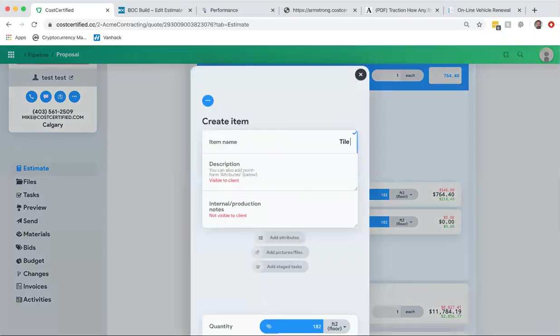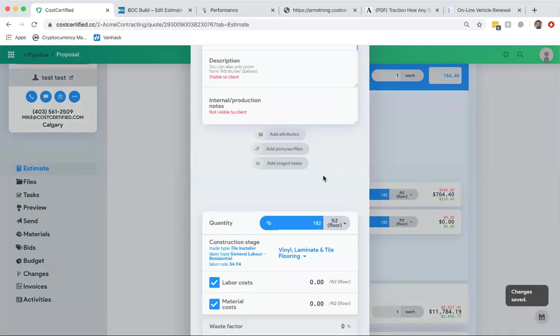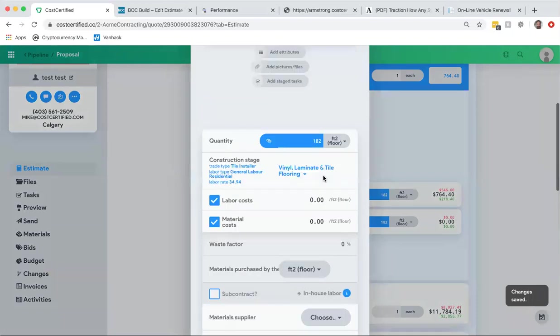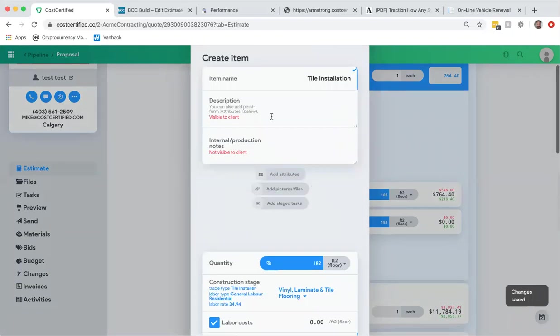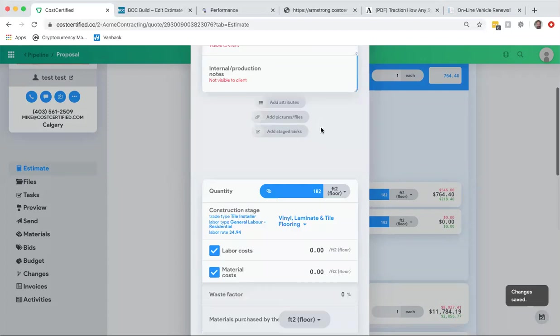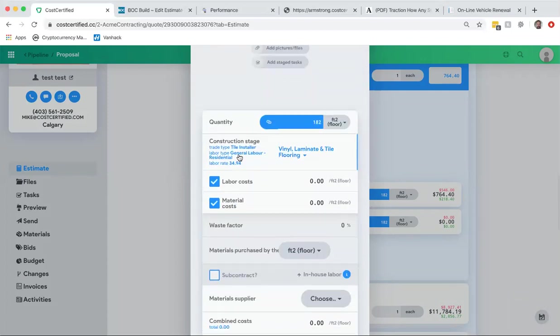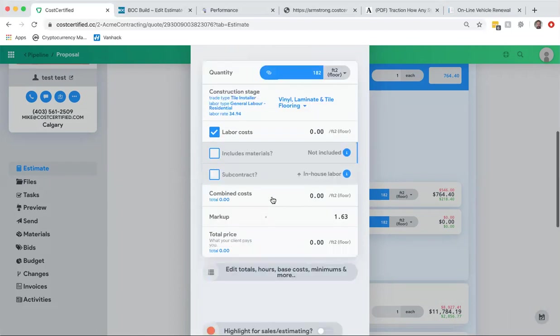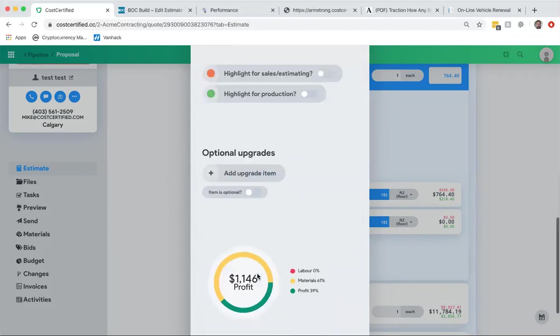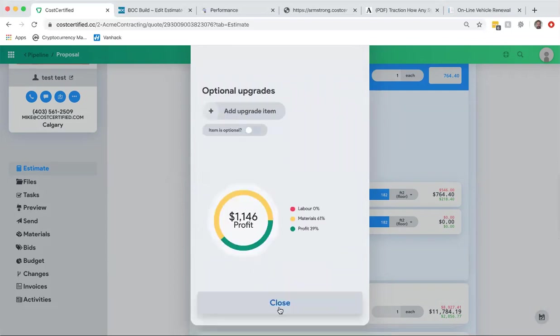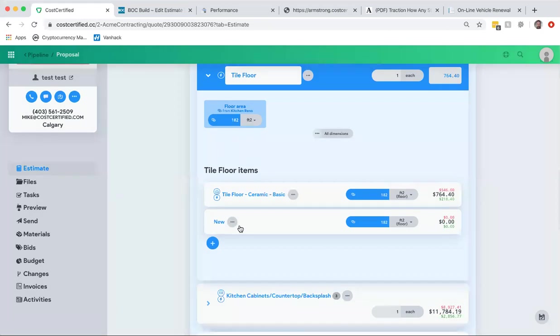So tile installation, and I'm gonna ignore just the pictures, the description, and all of that kind of stuff. And then now you can see that I can say it doesn't include material and just my labor cost. So let's say it's ten dollars a square foot to do the installation. I can then close that and save this as tile installation.